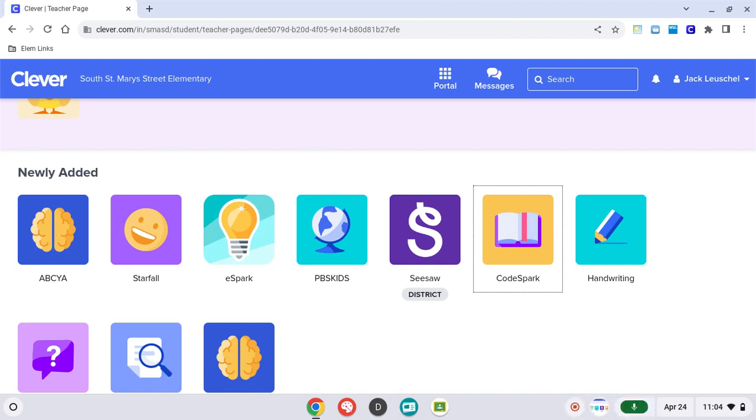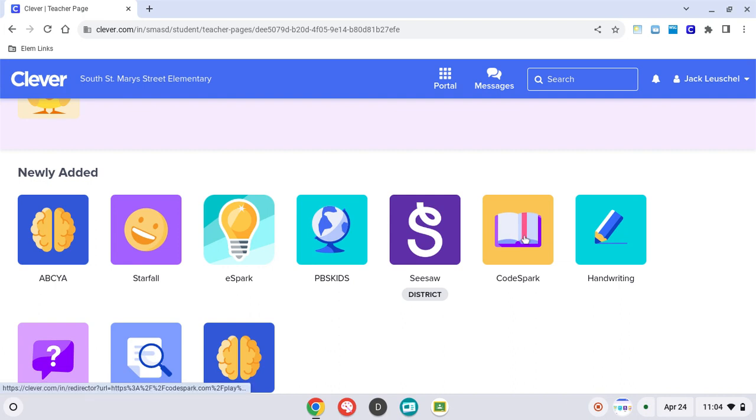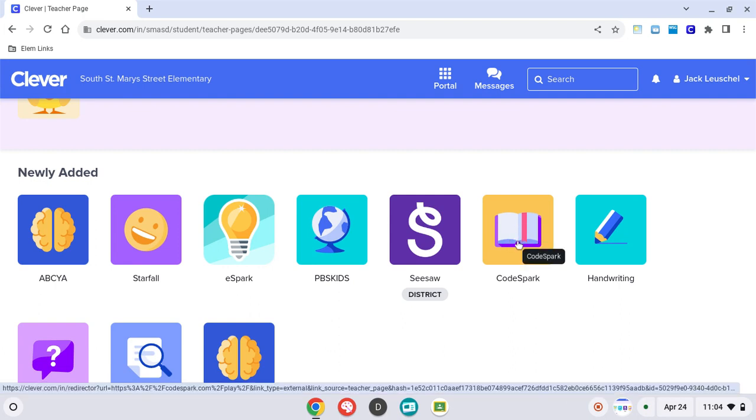To log into CodeSpark, you need to go to your teacher's Clever page and find the CodeSpark link. Yours might look a little bit different than this, but you'll click your teacher's CodeSpark link.